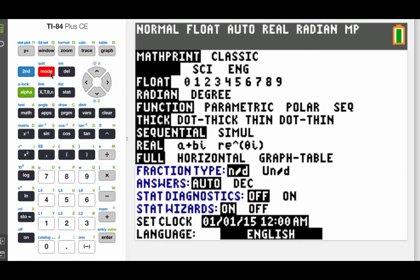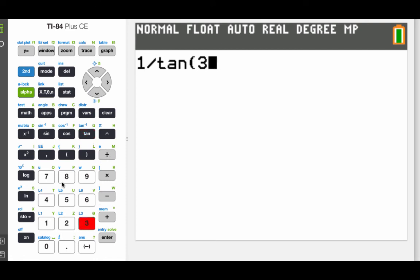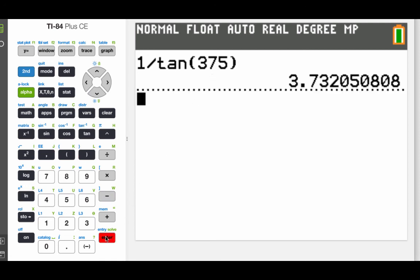So we need to hit that mode button on our calculator and arrow down to make sure that we are in degree mode. To do the cotangent, that's 1 divided by the tangent, and I'm just going to type in 375. Since we switched our calculator to degree mode, it's going to read this as a degree angle, and we get 3.7321 if we round that off to 4 decimals.